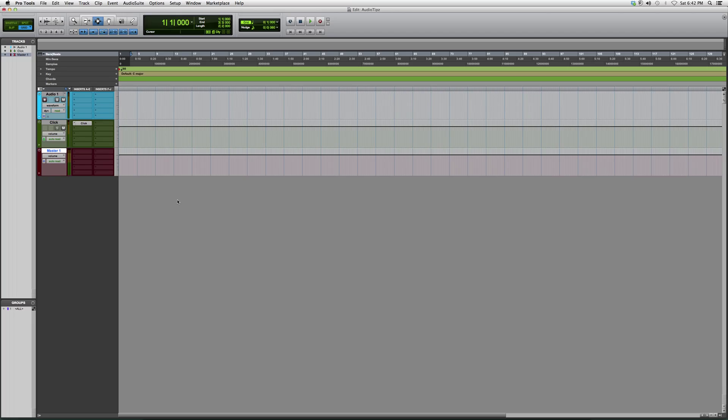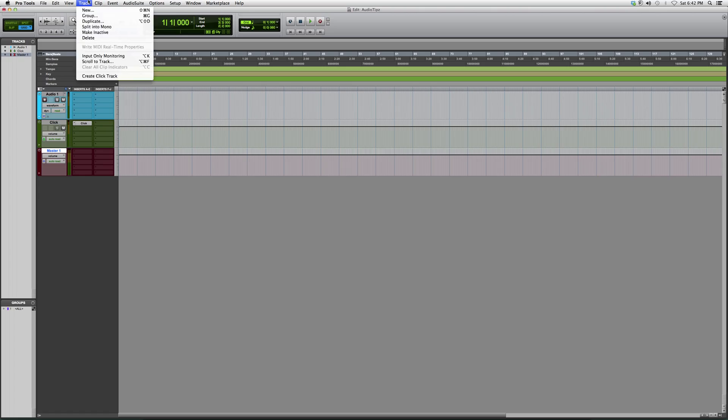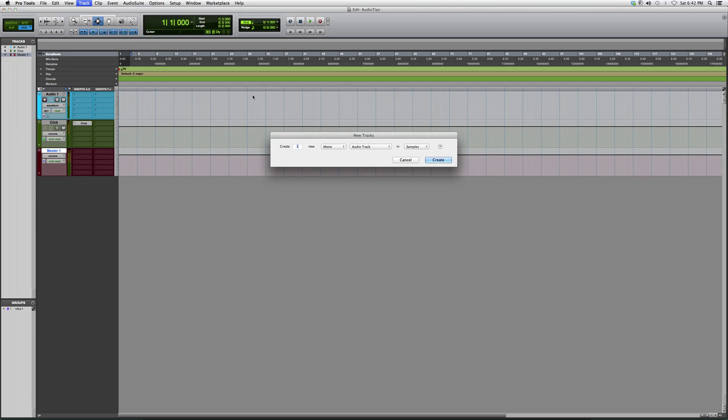For right now, I'm going to show you just the basics on how to open the aux and to leave it mono or stereo. So we're going to go into Track, then go to New. We're always going to put it in stereo.